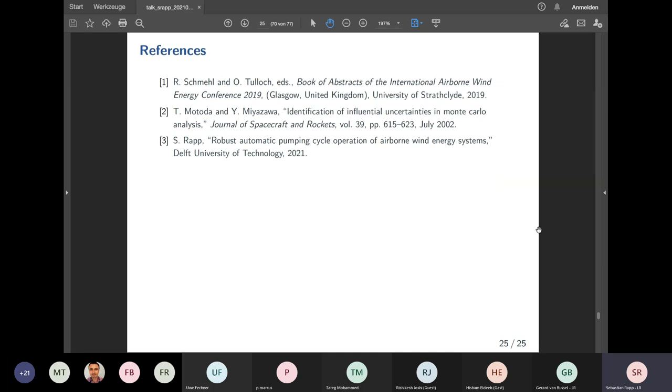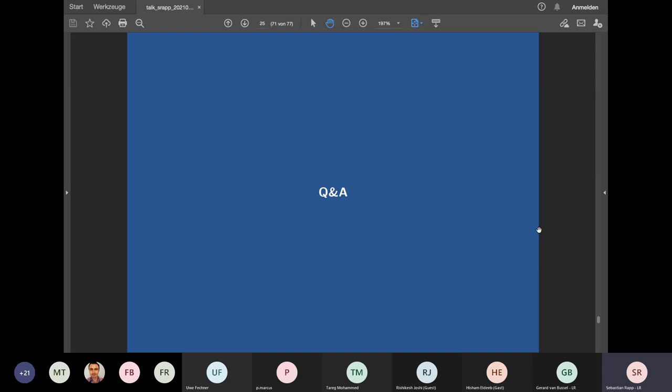That was a very quick presentation of the content of my thesis. I think we are now ready for some questions and answers.